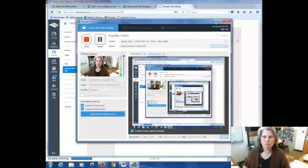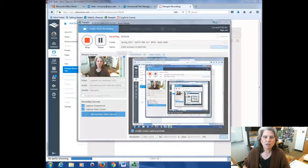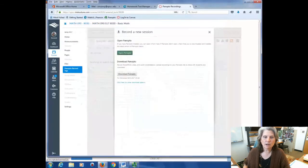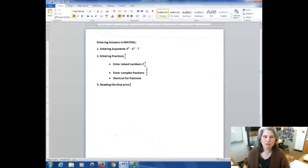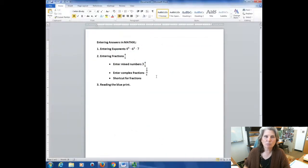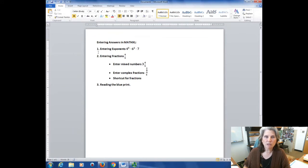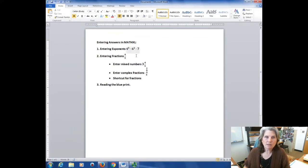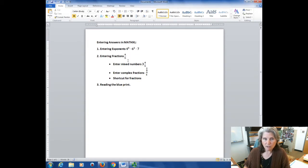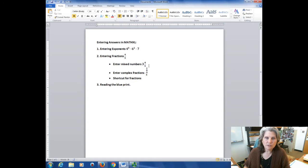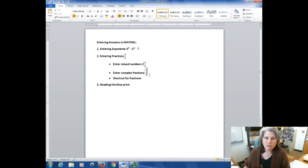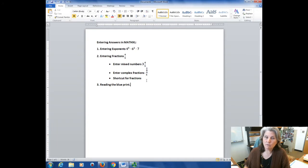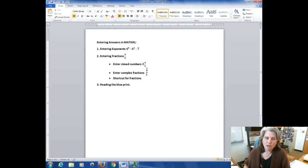Hi, I'm Carly McEvoy. I wanted to talk to you today about entering answers into MathXL because I know people have trouble with it. What I'm going to look at today is entering exponents into MathXL, entering fractions, just a regular fraction like four-fifths or a mixed number like three and four-fifths or a complex fraction like three-fourths over four-fifths, shortcuts for fractions, and then just a little word about reading the blueprint when you get there.